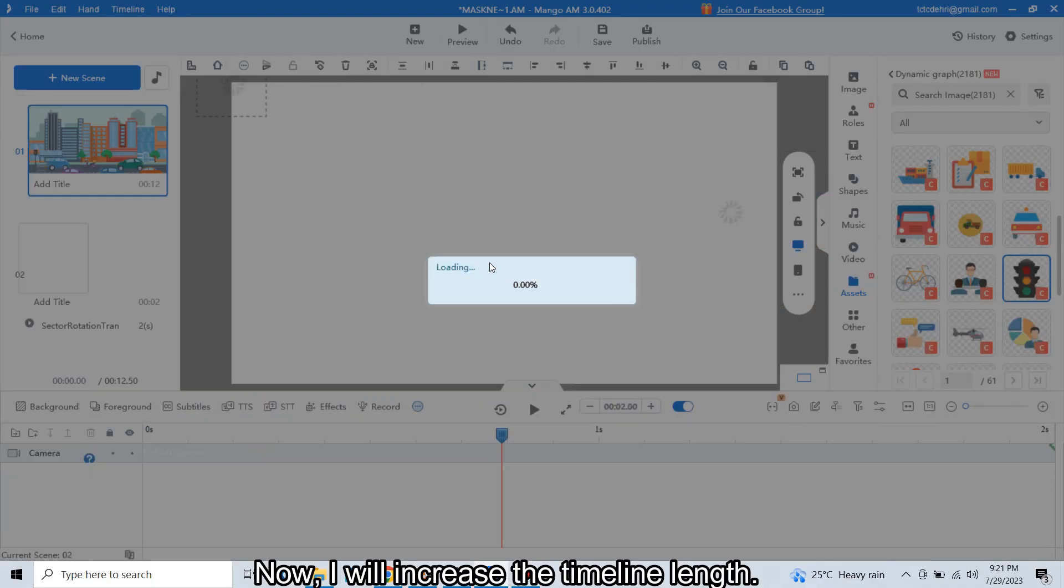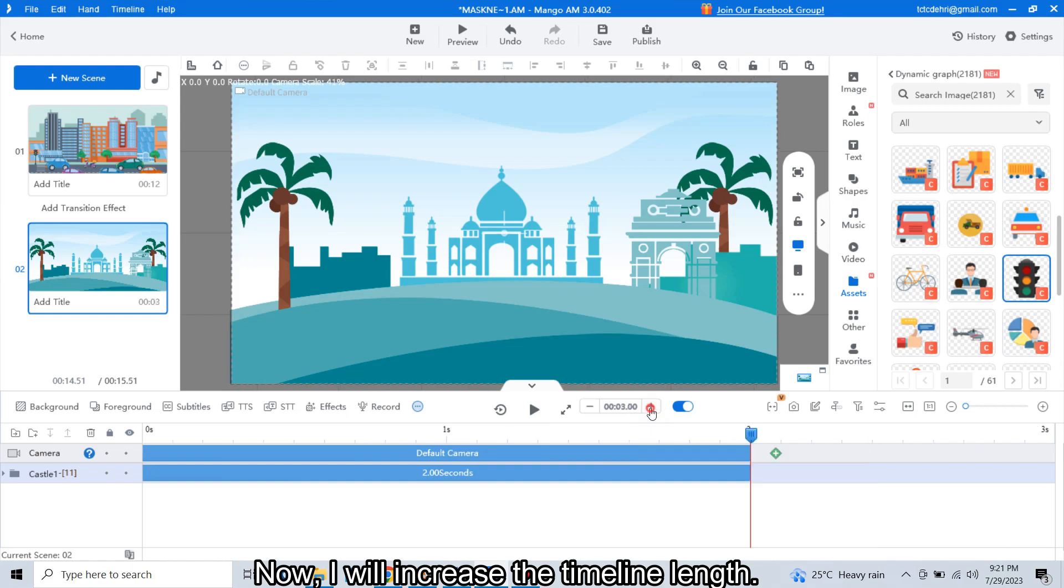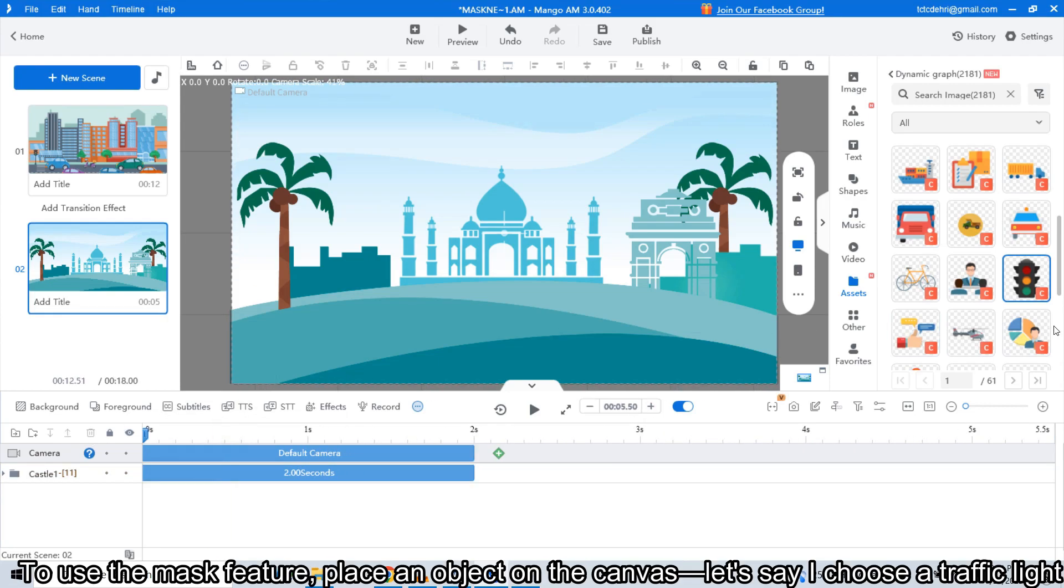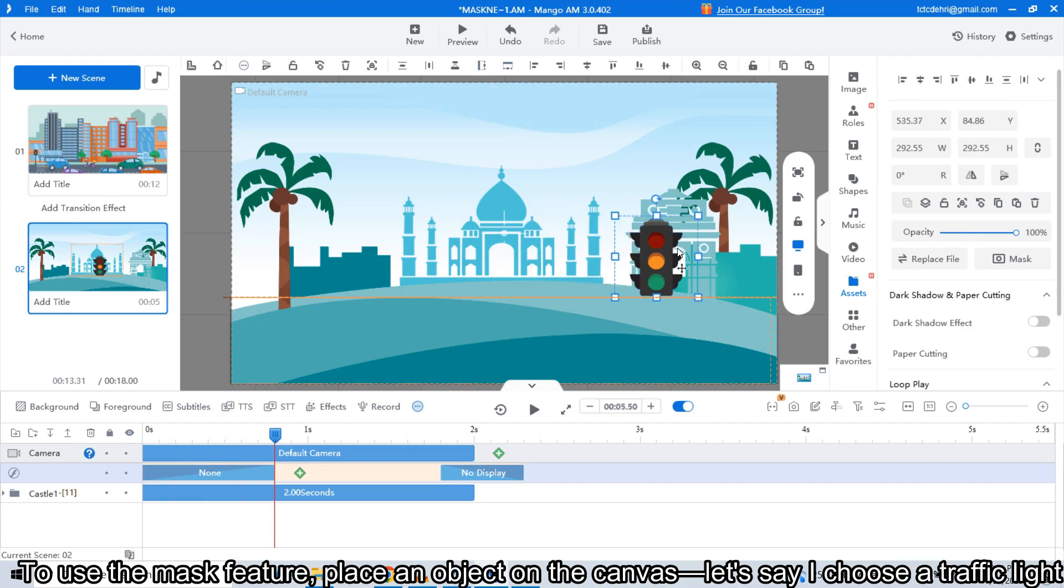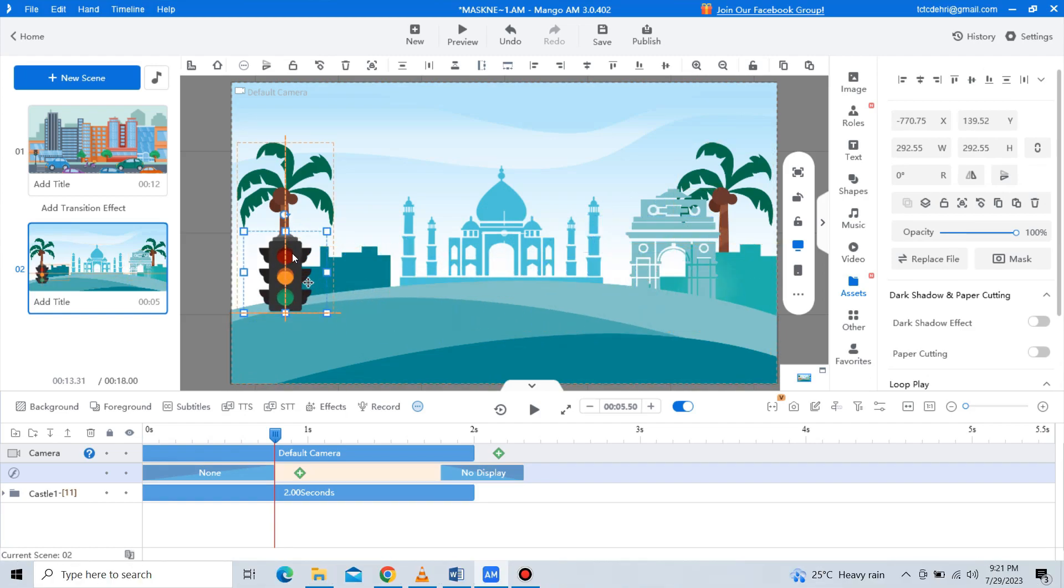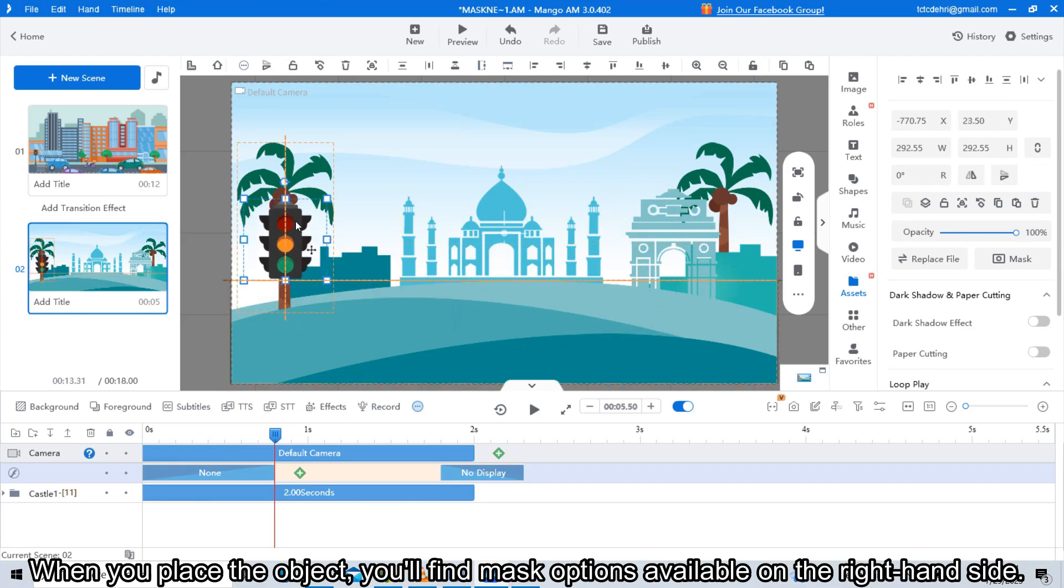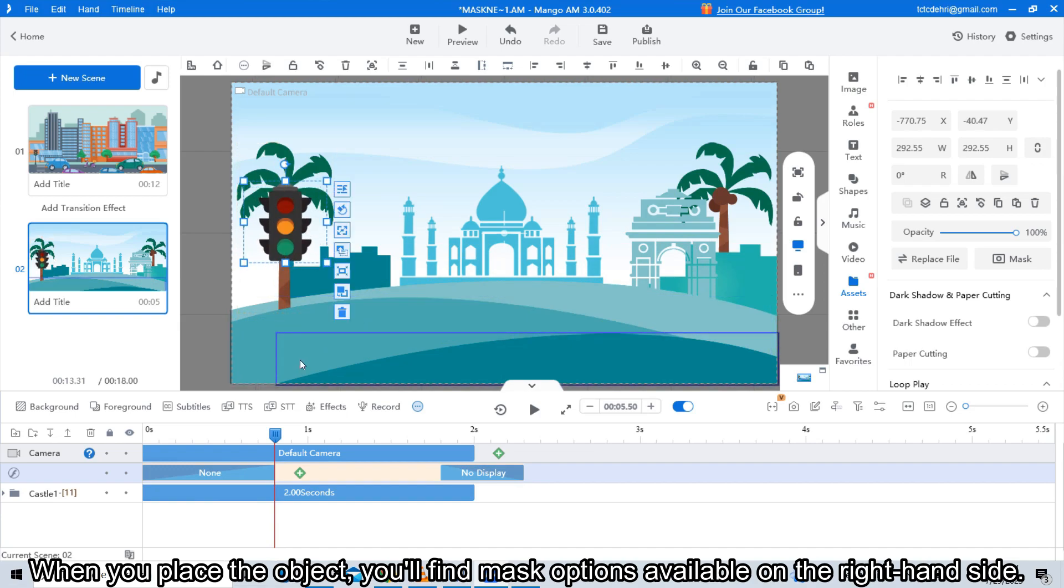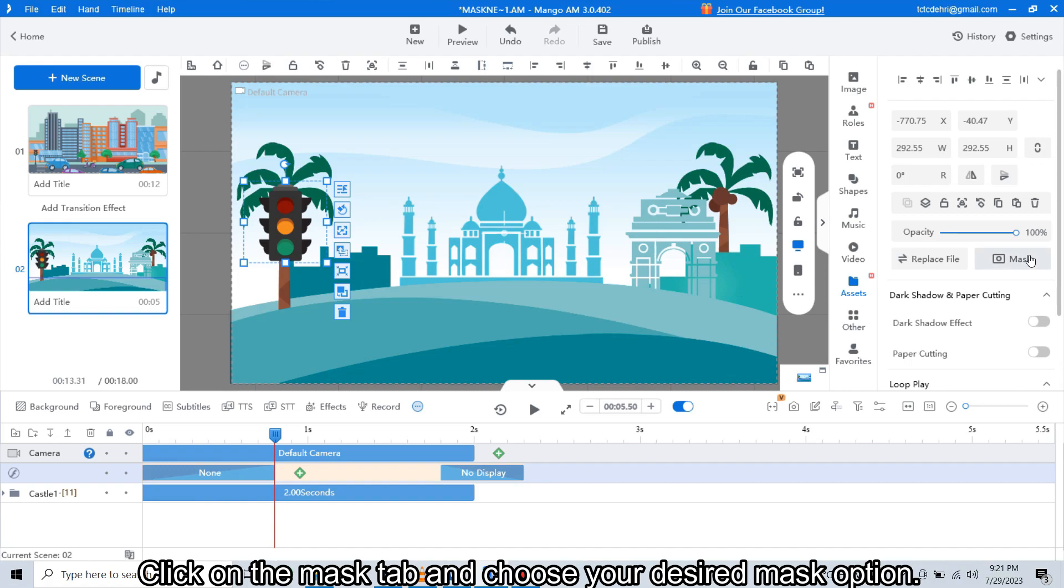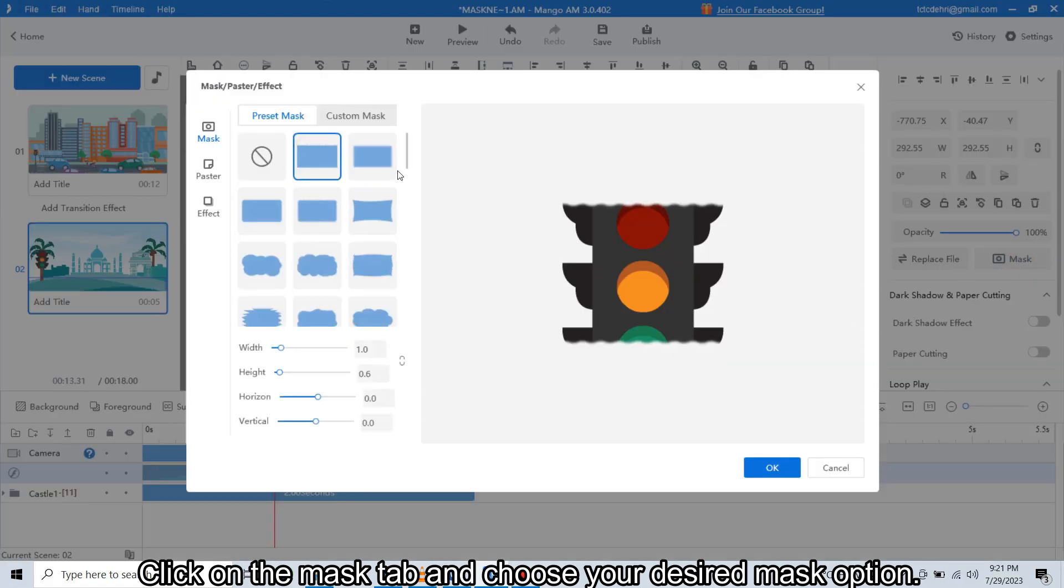Now I will increase the timeline length to use the mask features. Place an object on the canvas—let's say I choose a traffic light. When you place the object, you will find mask options available on the right-hand side. Click on the mask tab and choose your desired mask option.